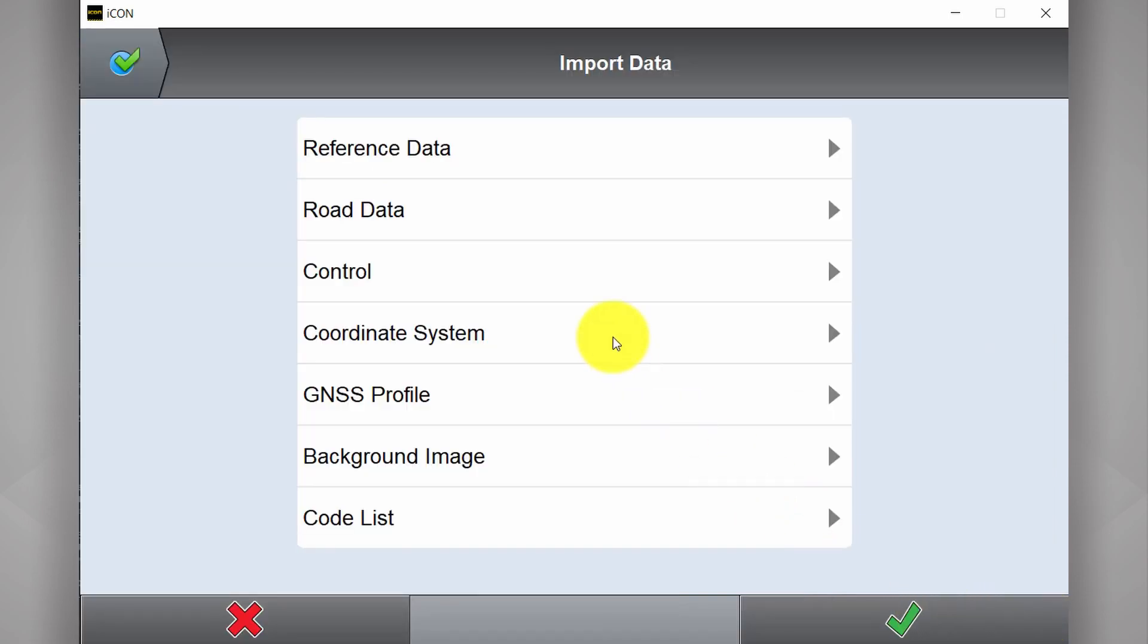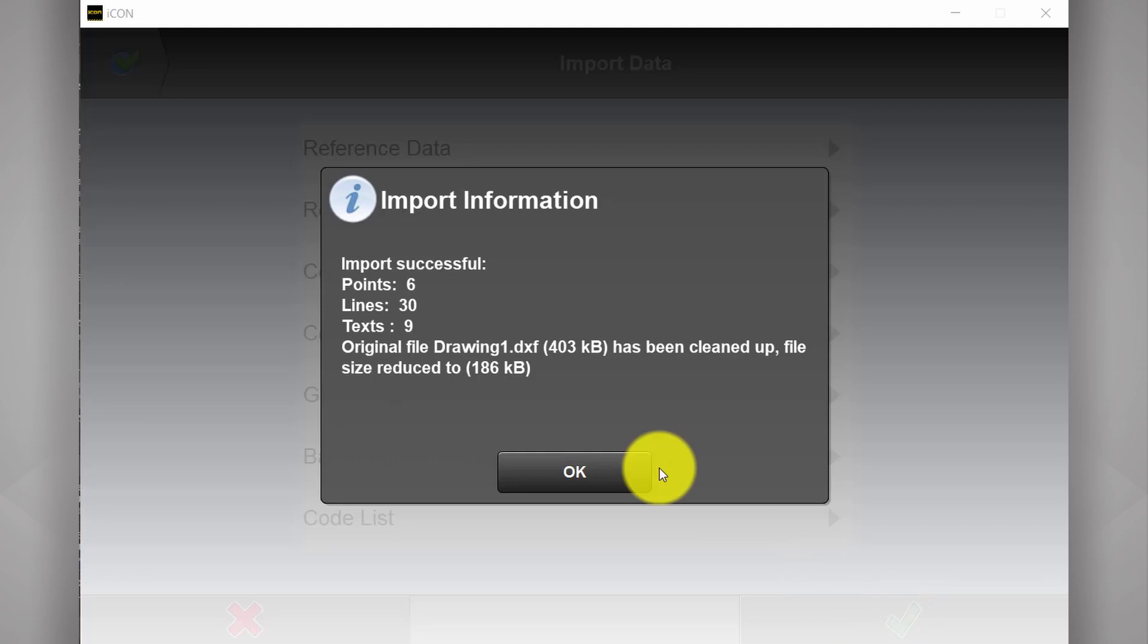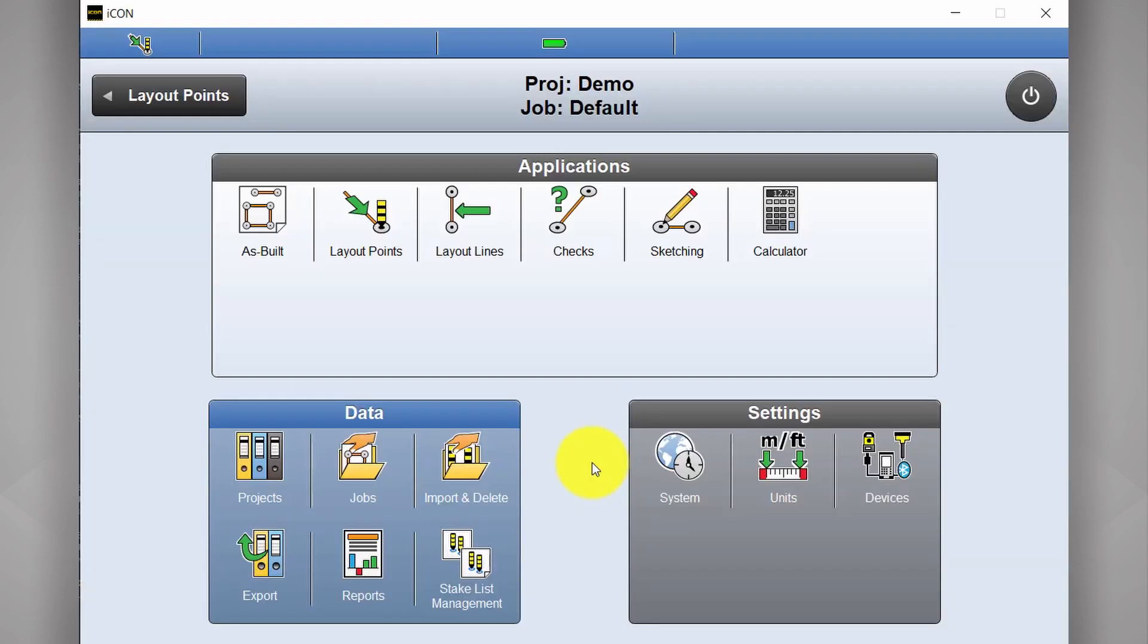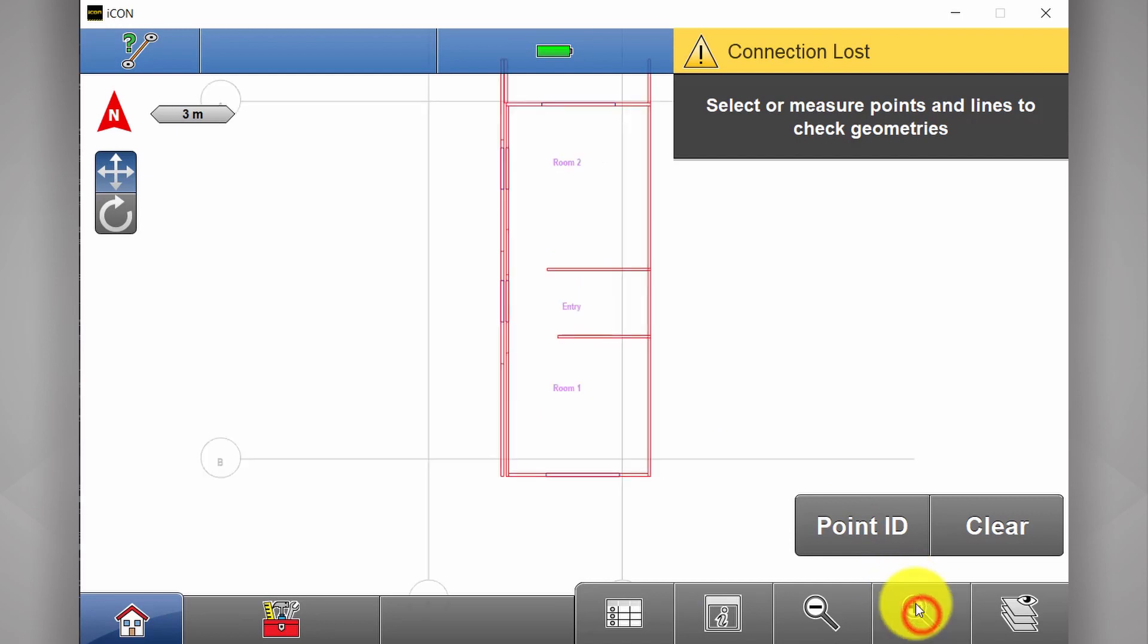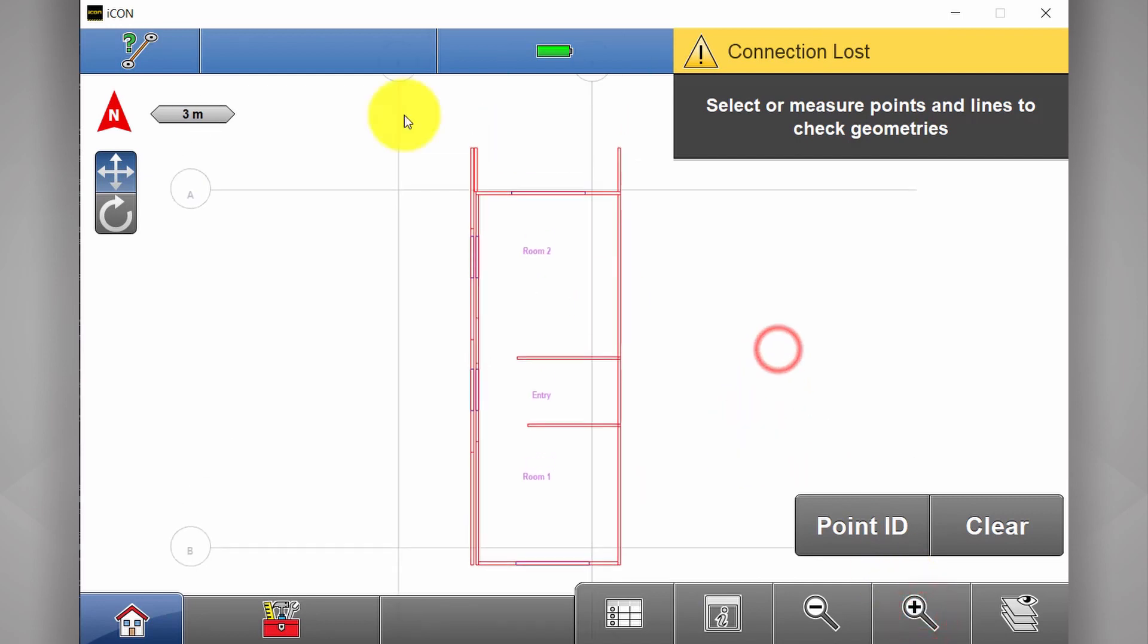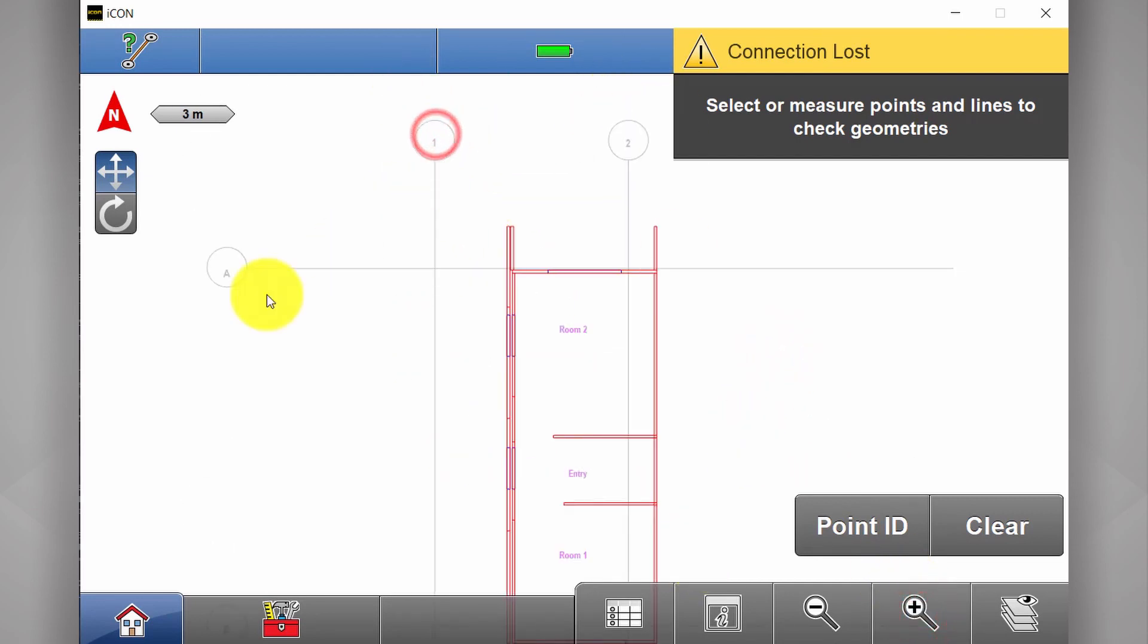Now we could straight away go to import control. But let's take a quick look at the data we've imported. Okay. And let's go to the checks app to see what we've got. Here you see basic site plan I've imported. We have our building. And we have our grid lines.